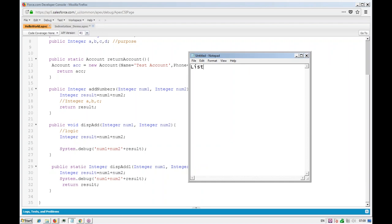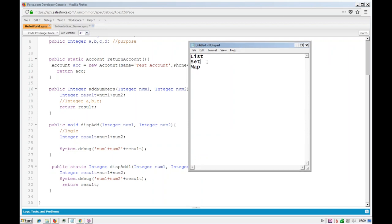Collections consist of three types of data types: one is a List, one is a Set, and another is a Map.